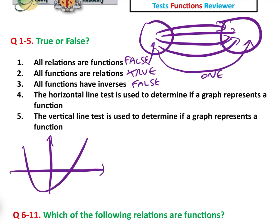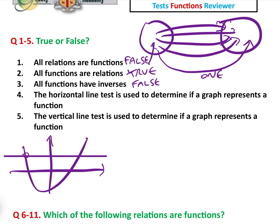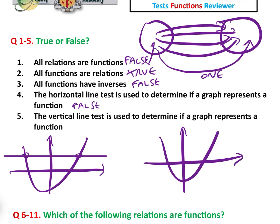The horizontal line test is when you draw a horizontal line across a graph, and if it crosses the graph at more than one point, the test has failed. But that is not the test of a function — that is the test of an inverse function, which we'll deal with in video four. So that is false. The vertical line test is the one we're going to see a lot more in this video: if a vertical line only crosses the graph at a maximum of one point, that is a pass. So it is the vertical line test which is used to determine if a graph represents a function — that is true.